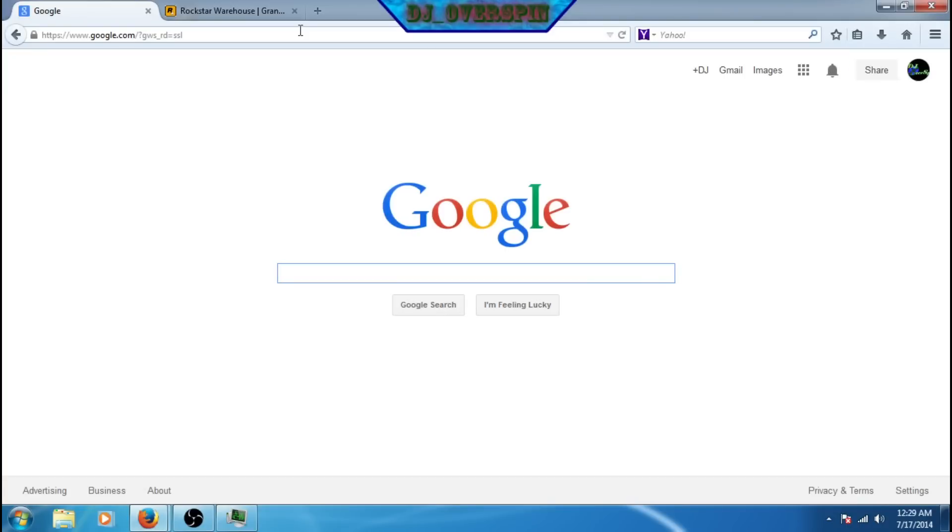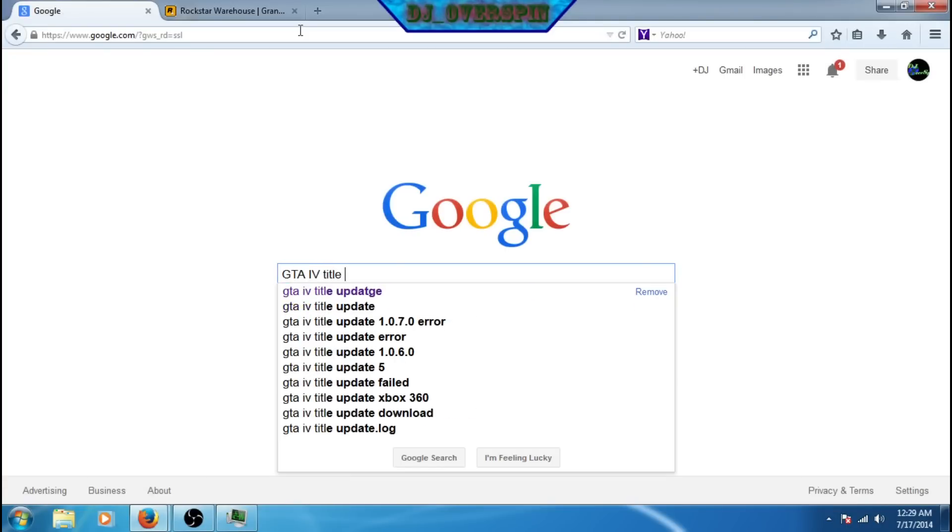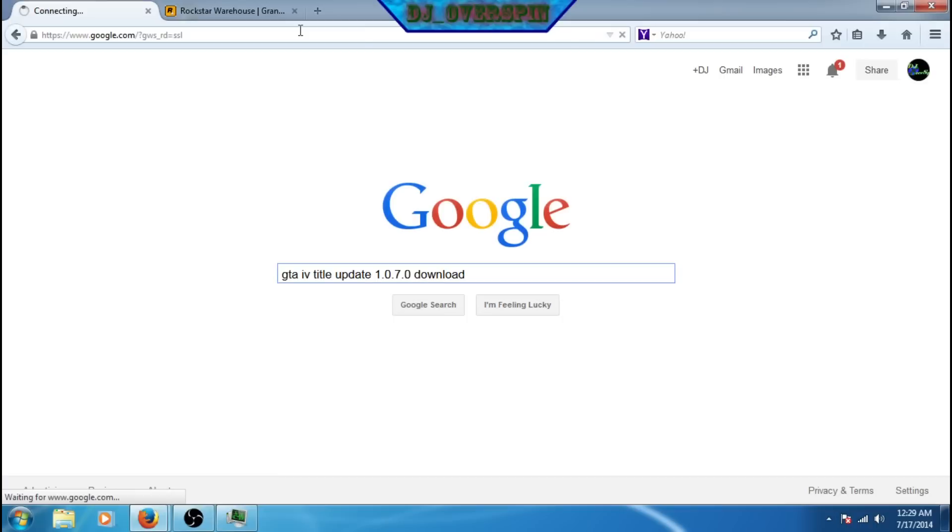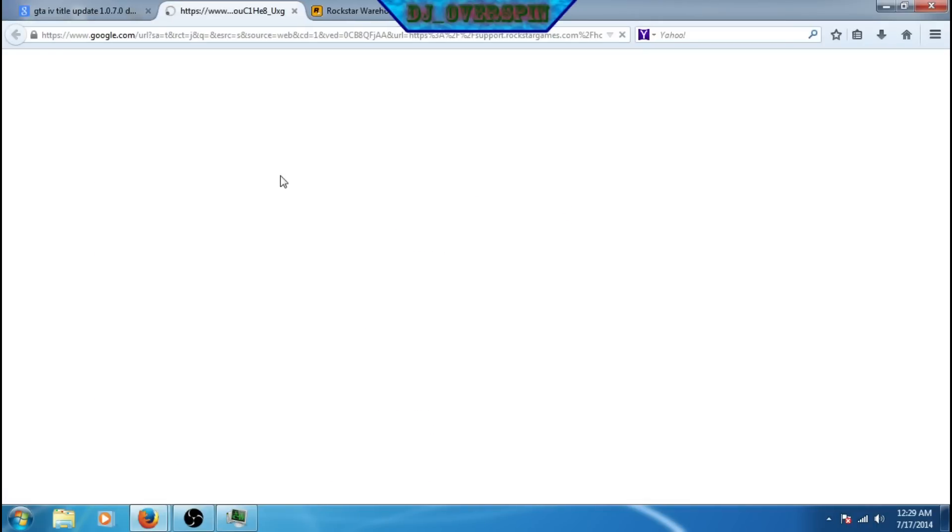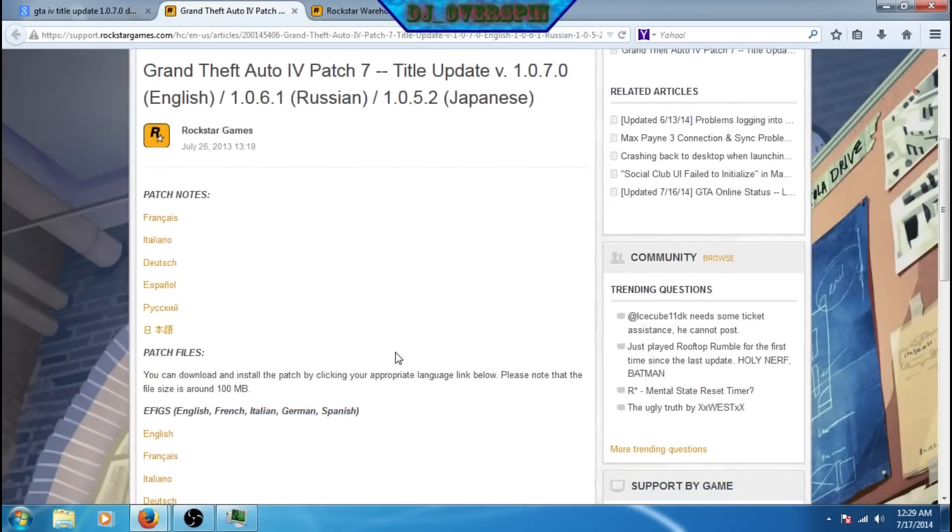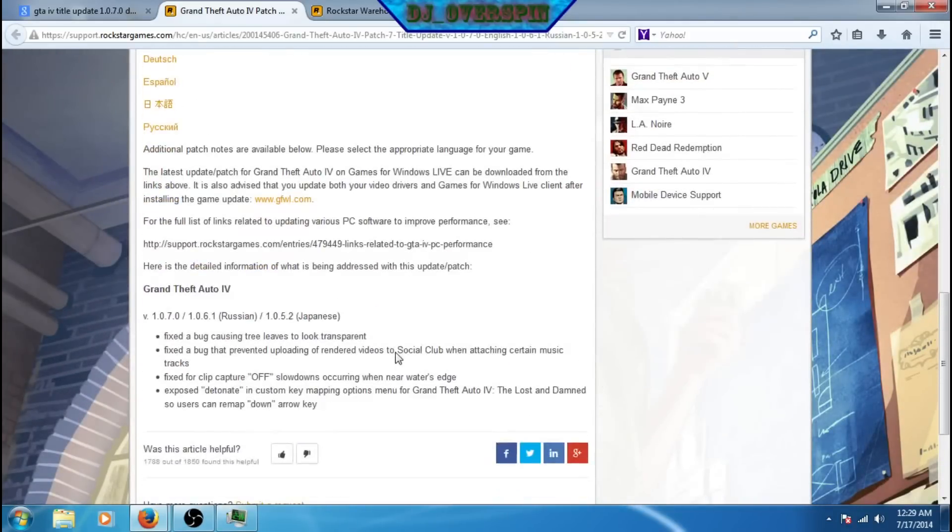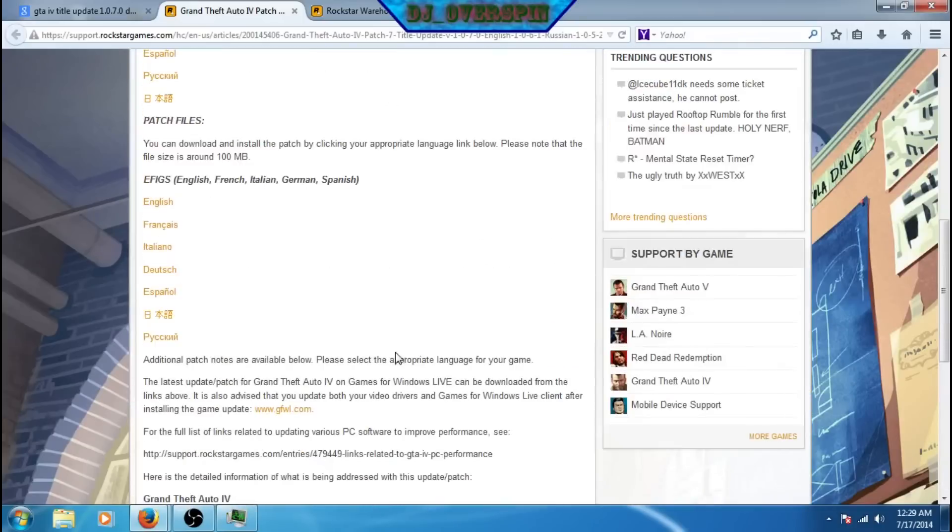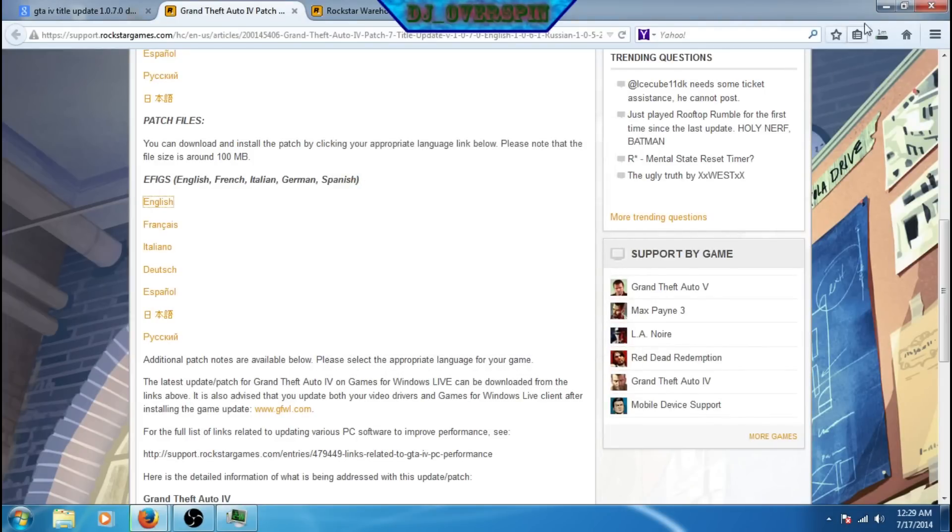Next, what you want to do is pop on Google and type in GTA IV title update 1.0.7.0 download and click on the first link you see. It should bring you to a website and go ahead and click on English as I am showing you and then go ahead and click OK or download, open with or whatever.